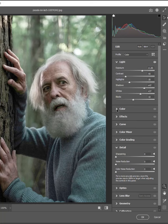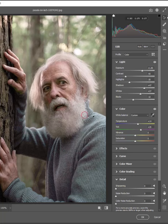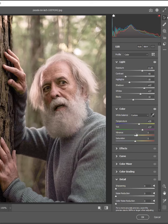Then open the color options. Select the eyedropper tool and drag here to adjust the color. Okay, that's well. Now adjust the color sliders like these to make a good color grading.